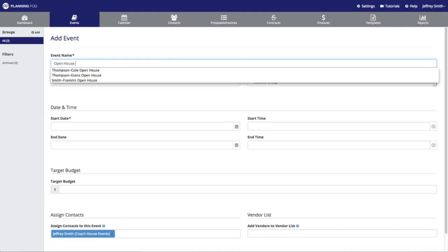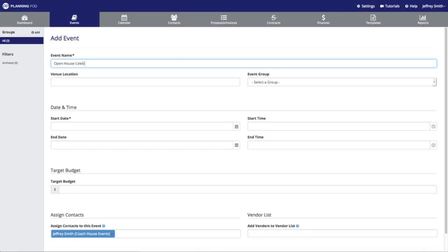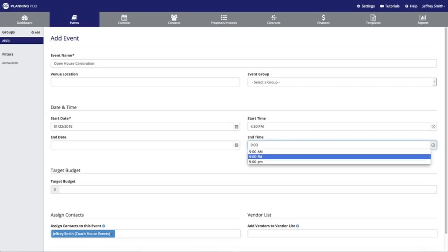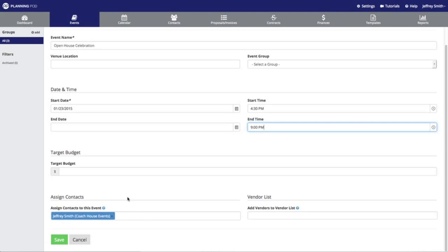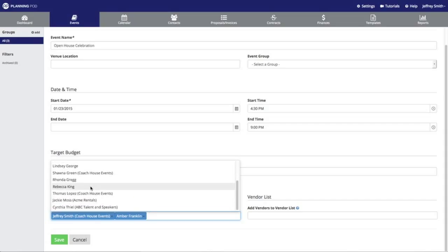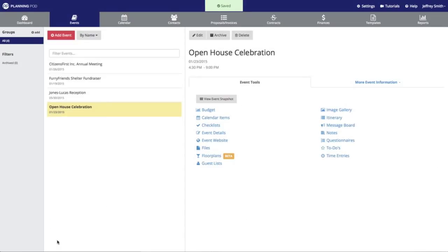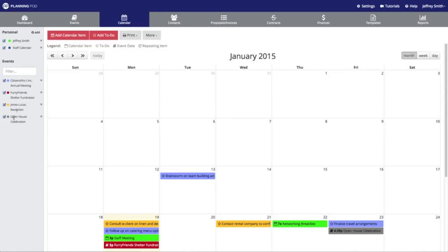I'm going to create a quick event — just add a quick name, a date, a start time, and an end time. Note that this actual event will also be added to the events sub-calendar. Then I'm going to scroll down and assign a few contacts to this particular event. Any contacts that you assign to the event will also have access to the sub-calendar for this event, and they will be assigned to that sub-calendar. These people will receive any notifications for any calendar item you associate with this event.